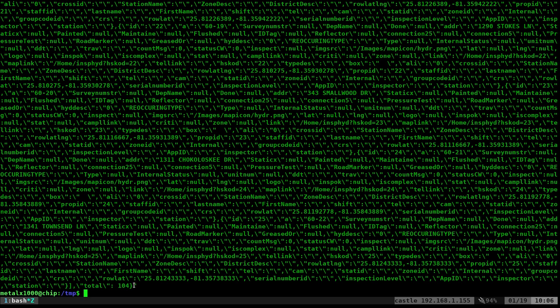Well, notice that it starts and ends with a quotation mark, and all the other quotation marks are backslashed, because it's not a JSON object. In this case, it's a string.